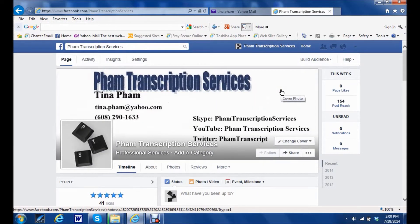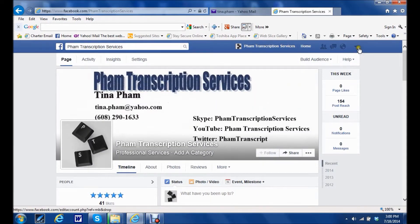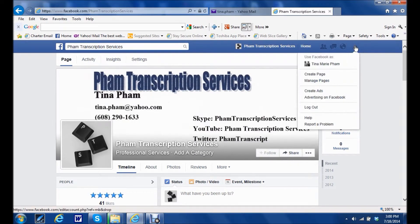Again, if you want to switch back to your personal page, you would click on this downward facing triangle right here. And you can switch back to your personal page, or if you manage more than one business page, you'll be able to switch from one to the other right here.